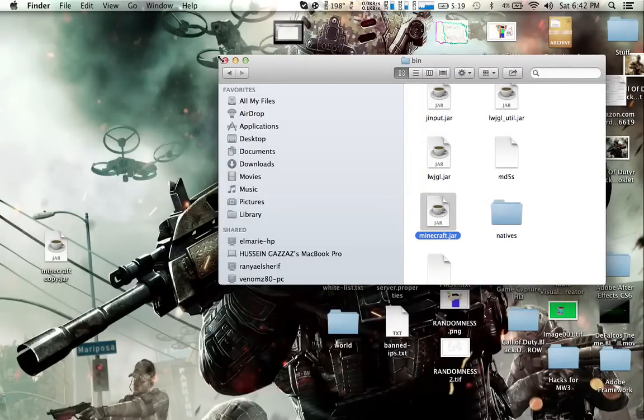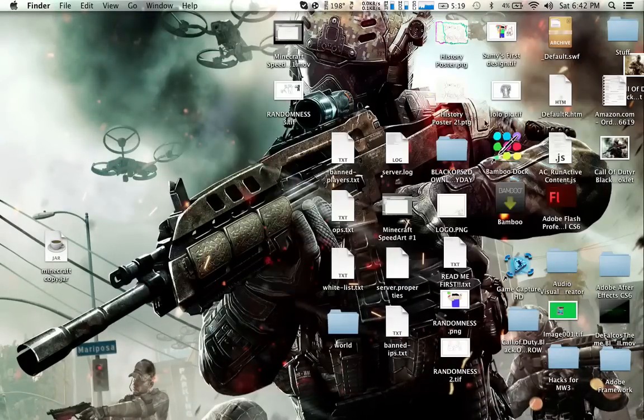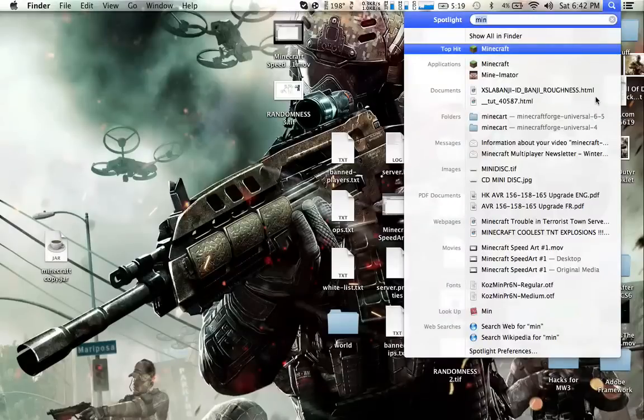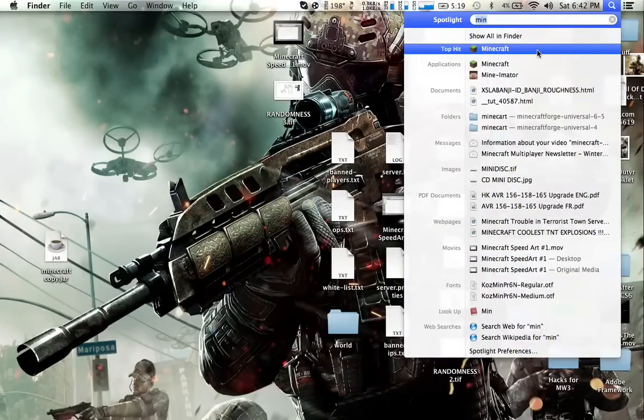So you've installed a Minecraft snapshot right now. What you need to do is open your Minecraft.